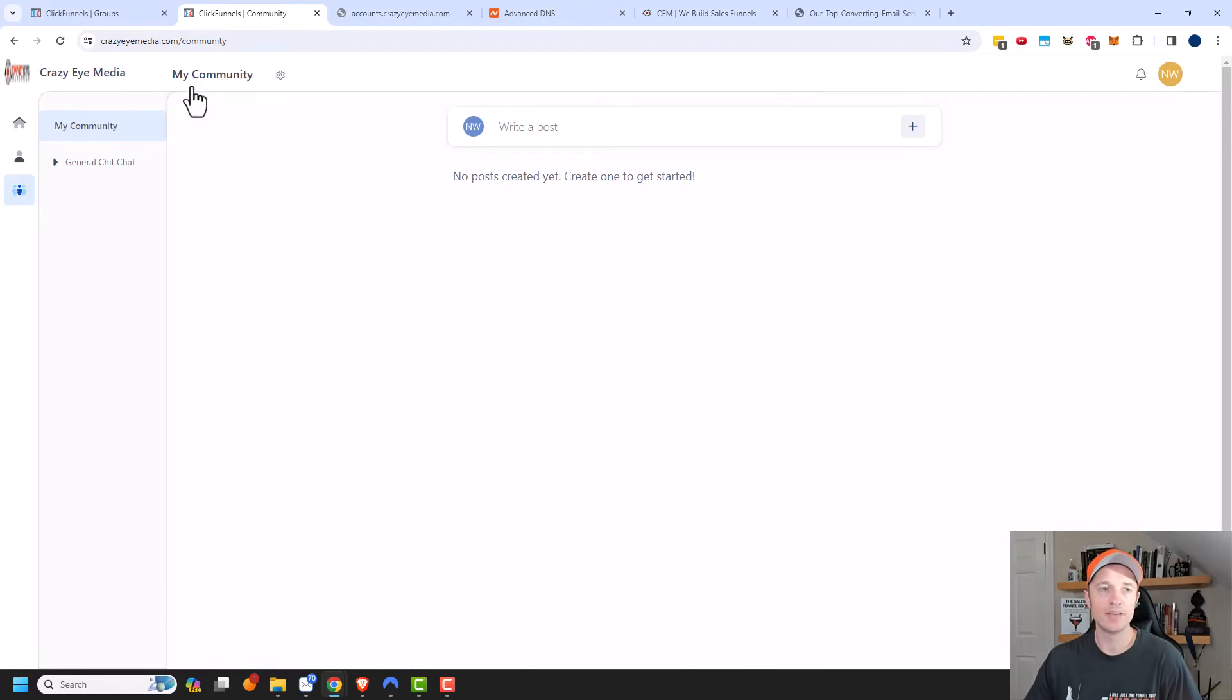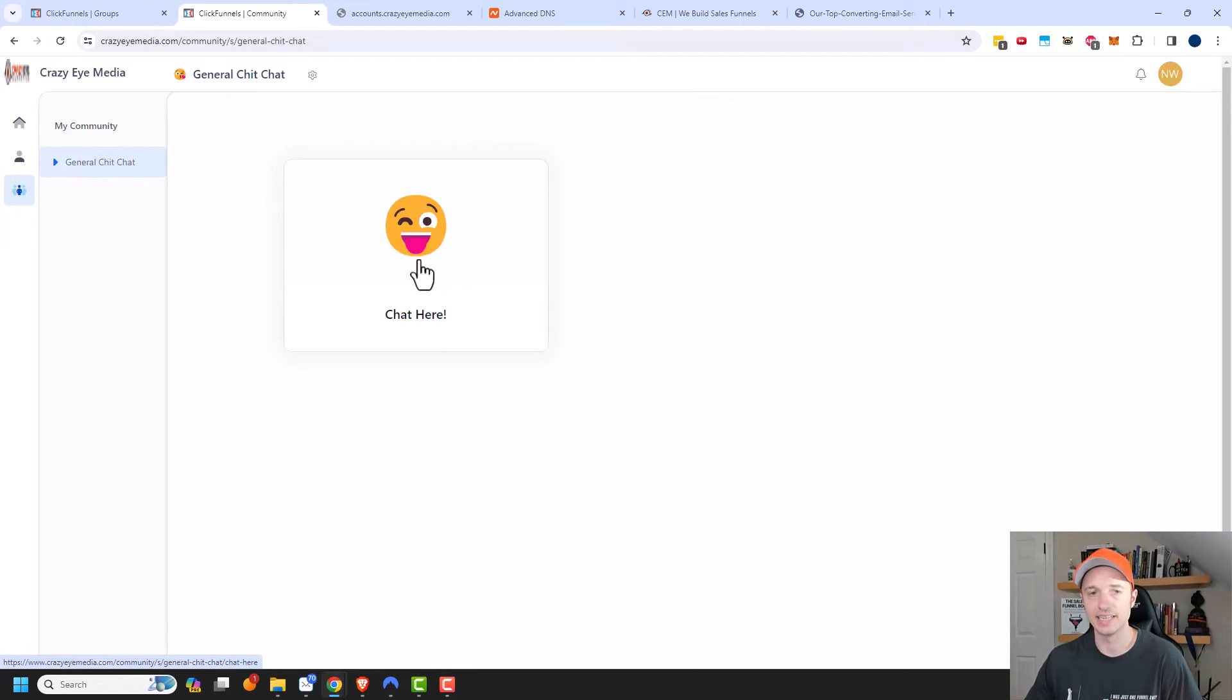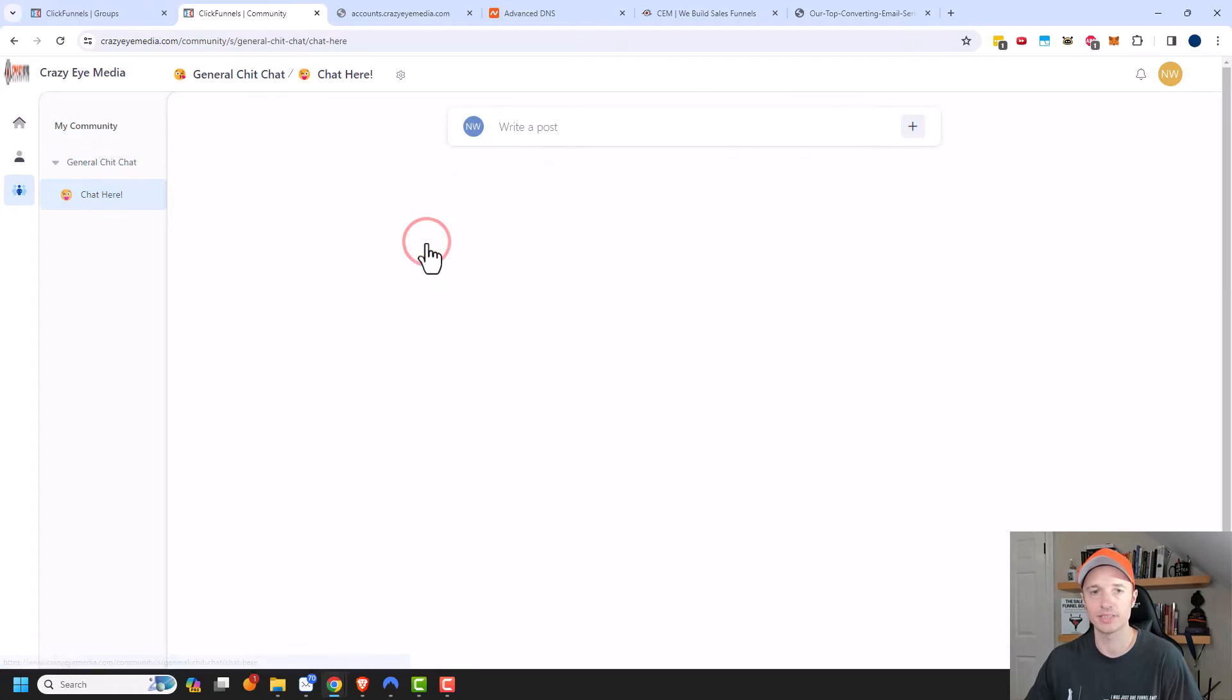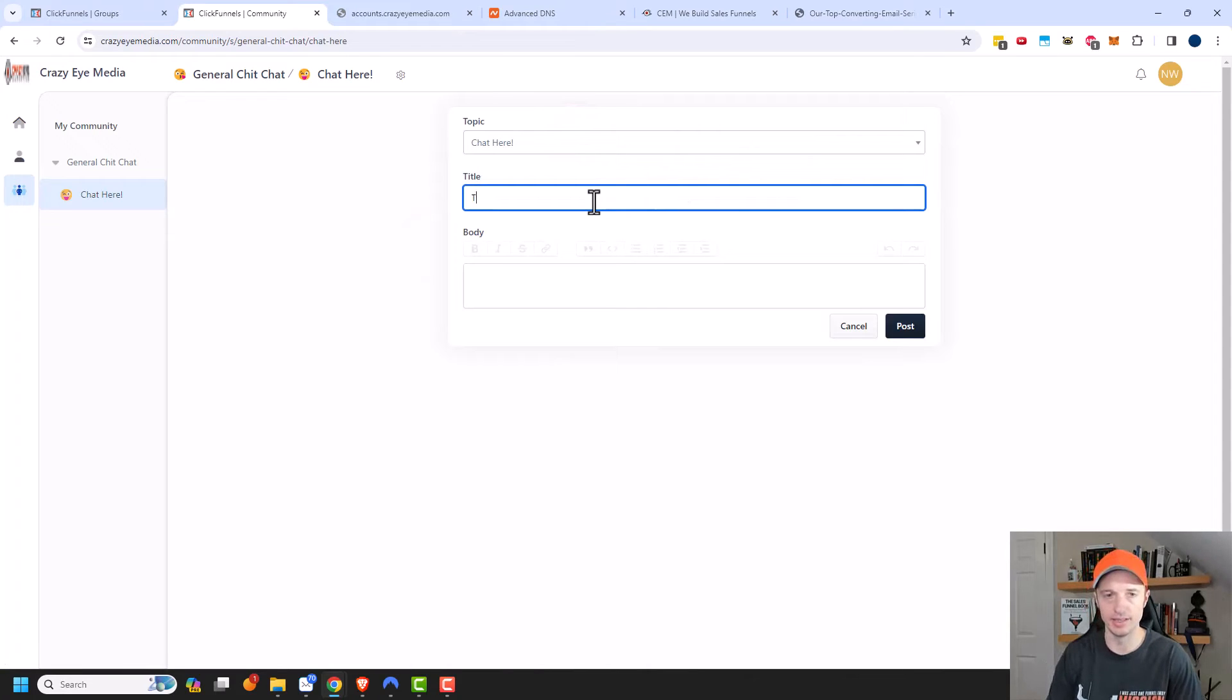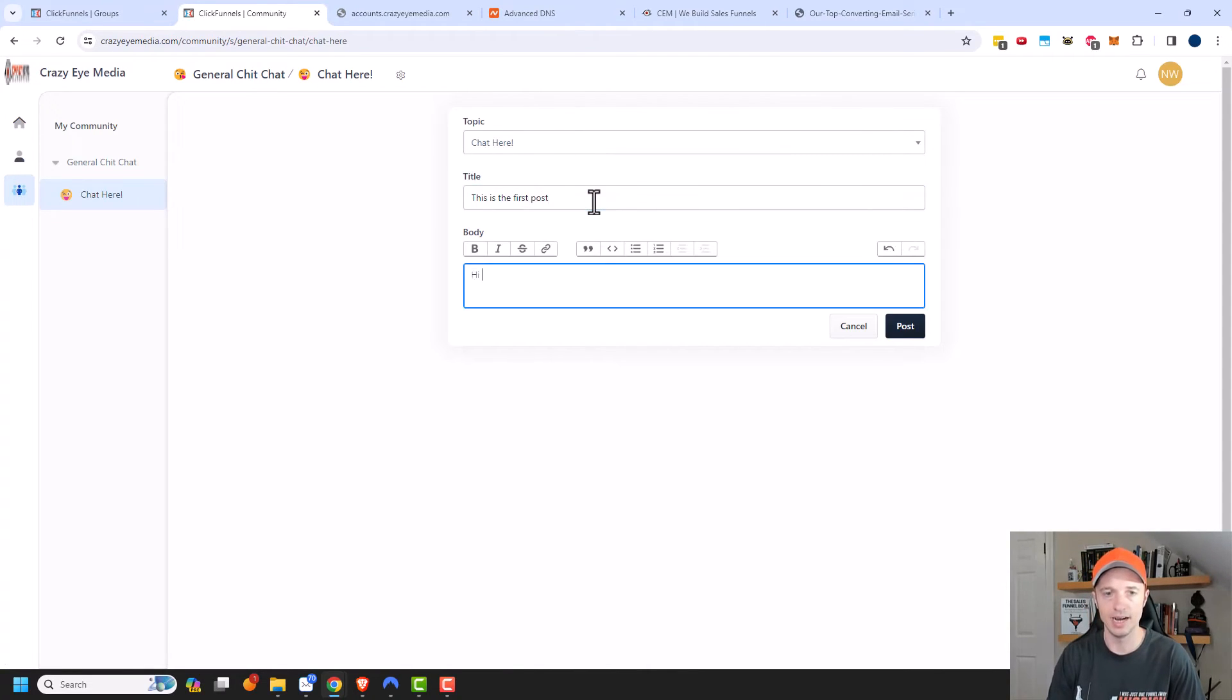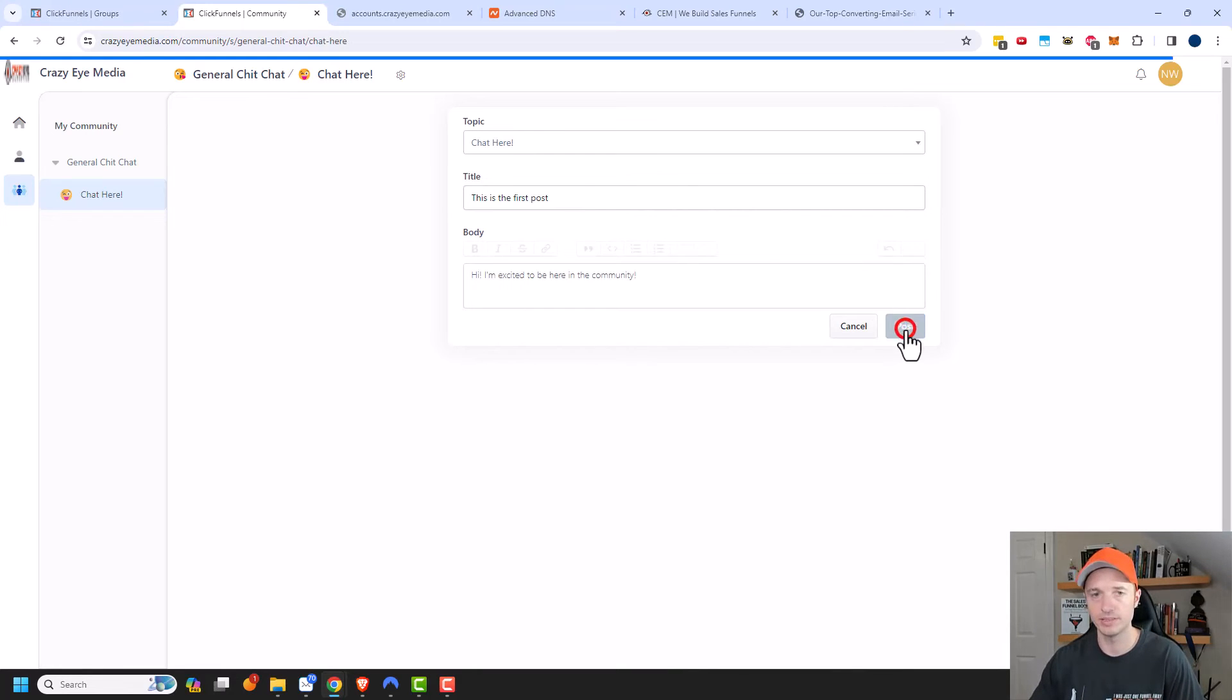And now I'm in the customer dashboard, but I want to go to my community here. And I'm in the my community page. And I can see right here general chit chat. So if I click in there, and then I see the topic, the chat here topic. So I'll click in there. And then I could go ahead and write a post. So this is the first post. Hi, I'm excited to be here in the community and post.